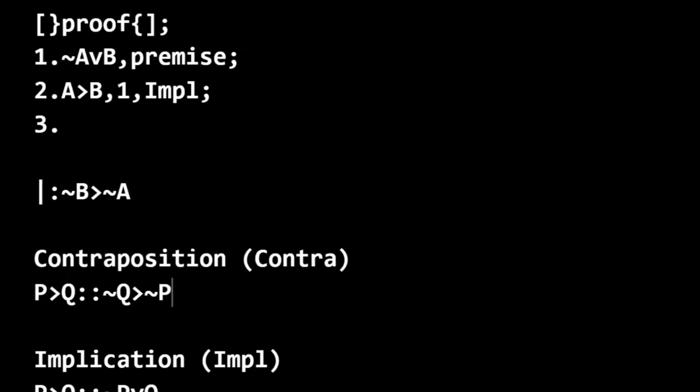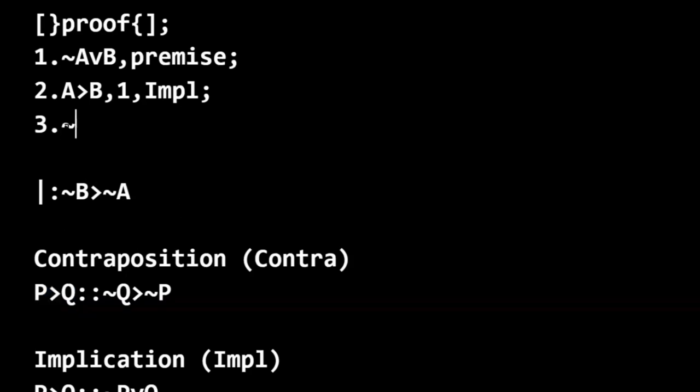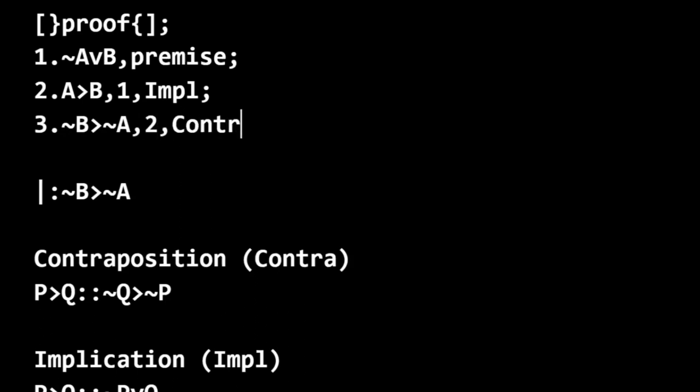All right, so A only if B. That's like P only if Q. We flip it and we negate both. So this becomes not B only if not A. And that's just from line two by contraposition.